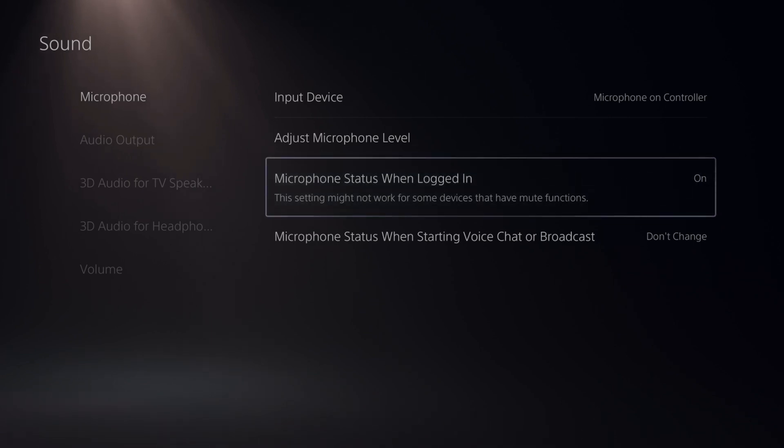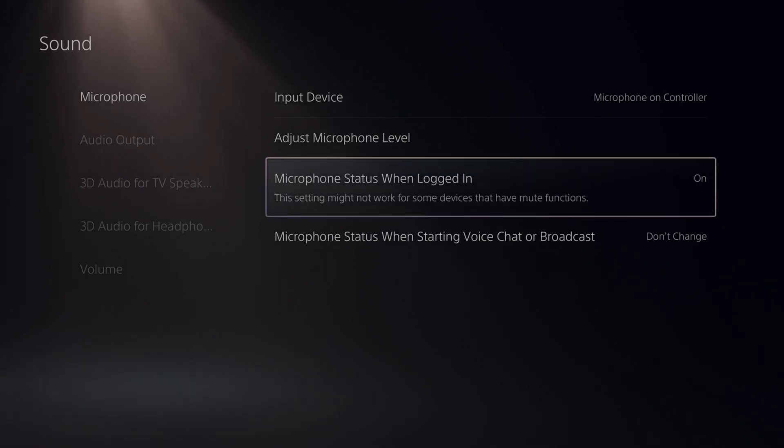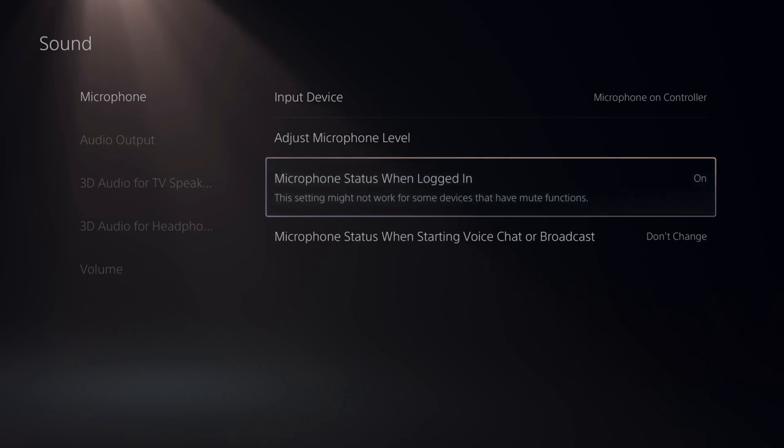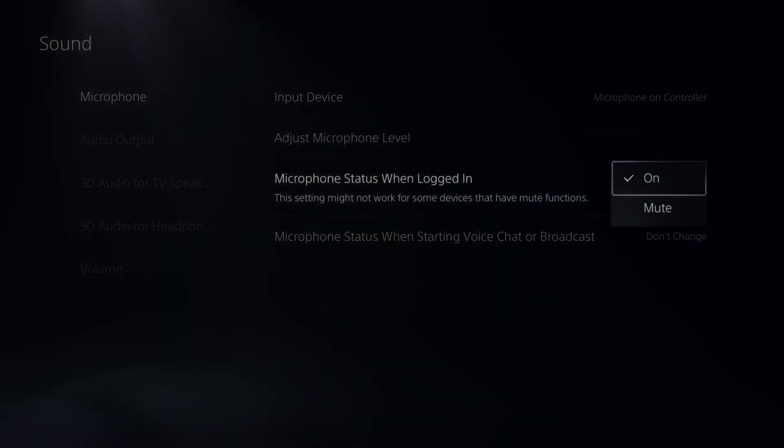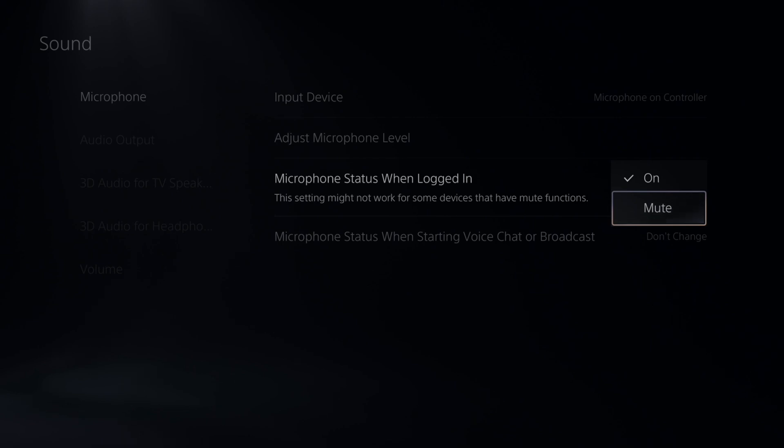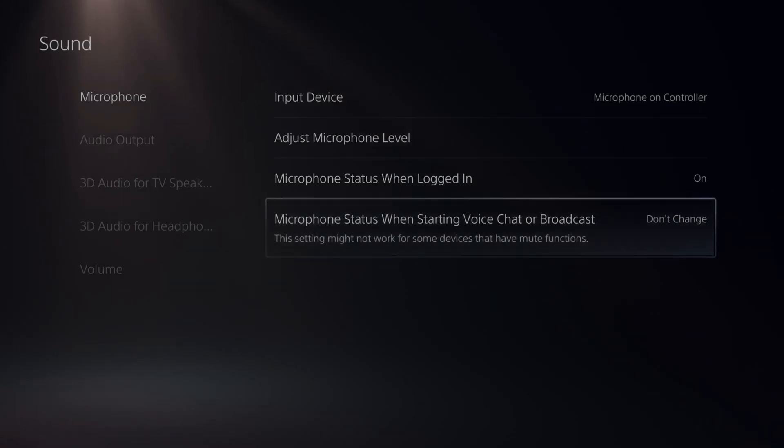And this says this setting may not work for some devices that have mute functions. So if I go to the on position right here, you can go to mute when you log in. Your microphone is going to automatically be muted. You can choose that.